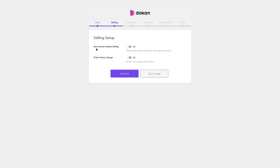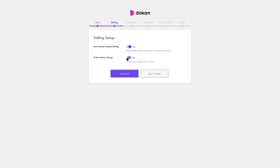In the selling setup, we can see two options: New Vendor Enable Selling and Order Status Change. If you enable the first, new vendors will be able to start selling on your website. The Order Status Change gives vendors the ability to change the status of orders — this is a must for us. We're going to enable it.